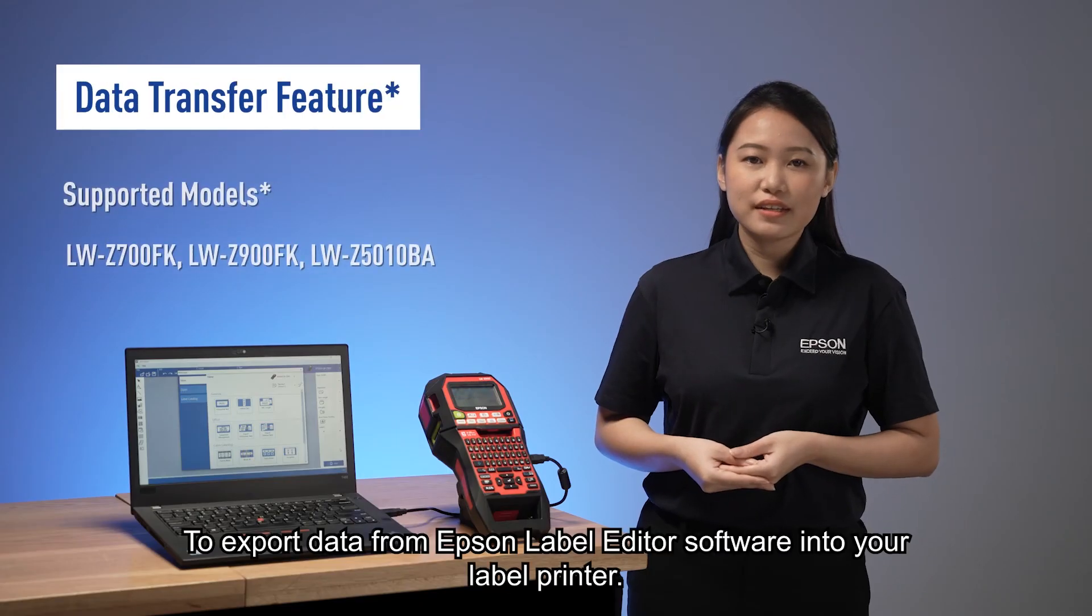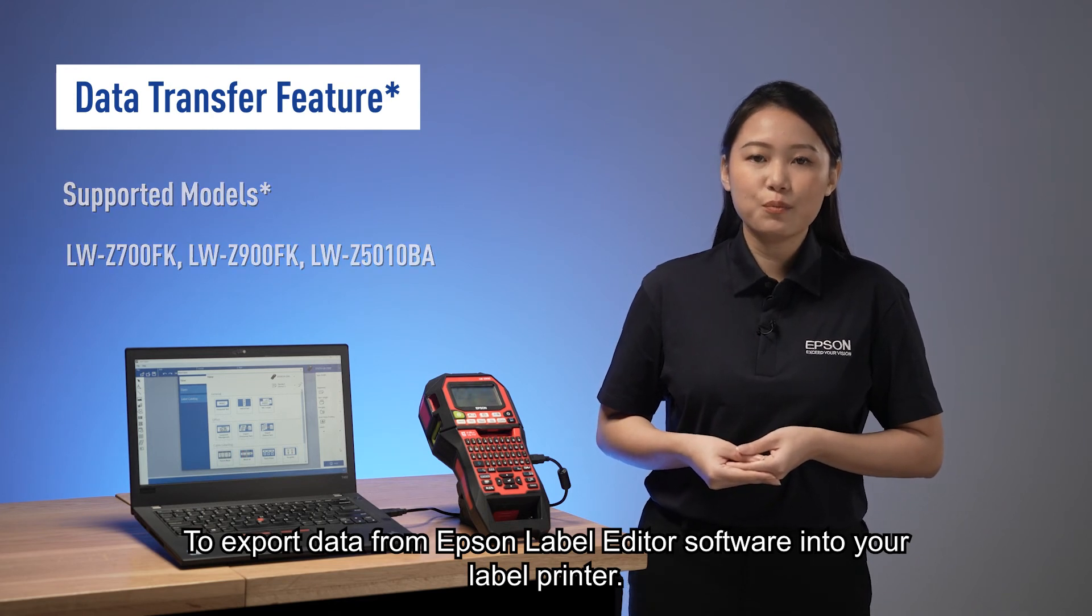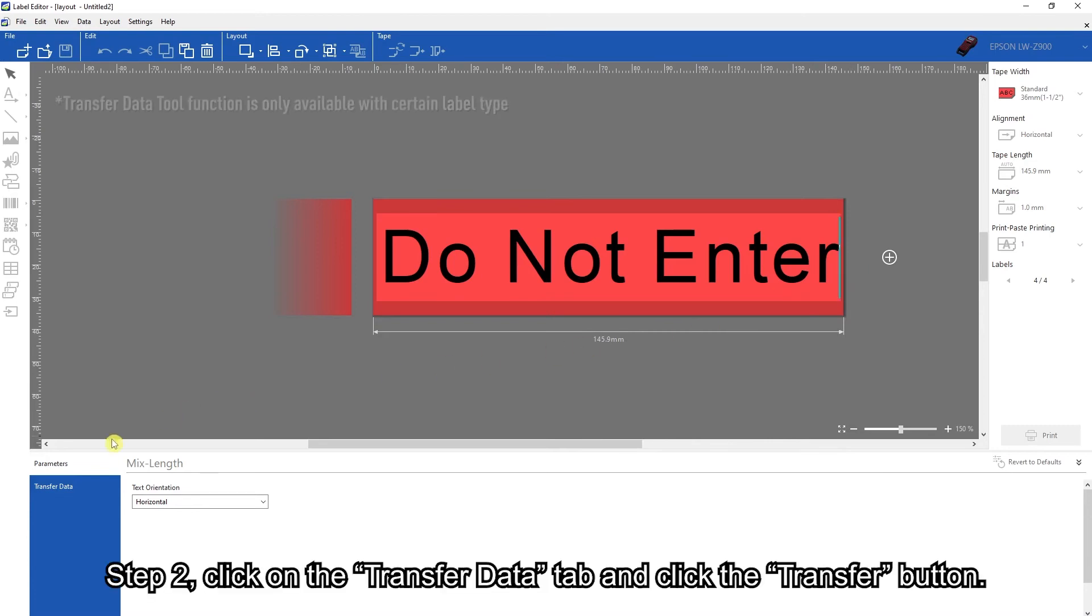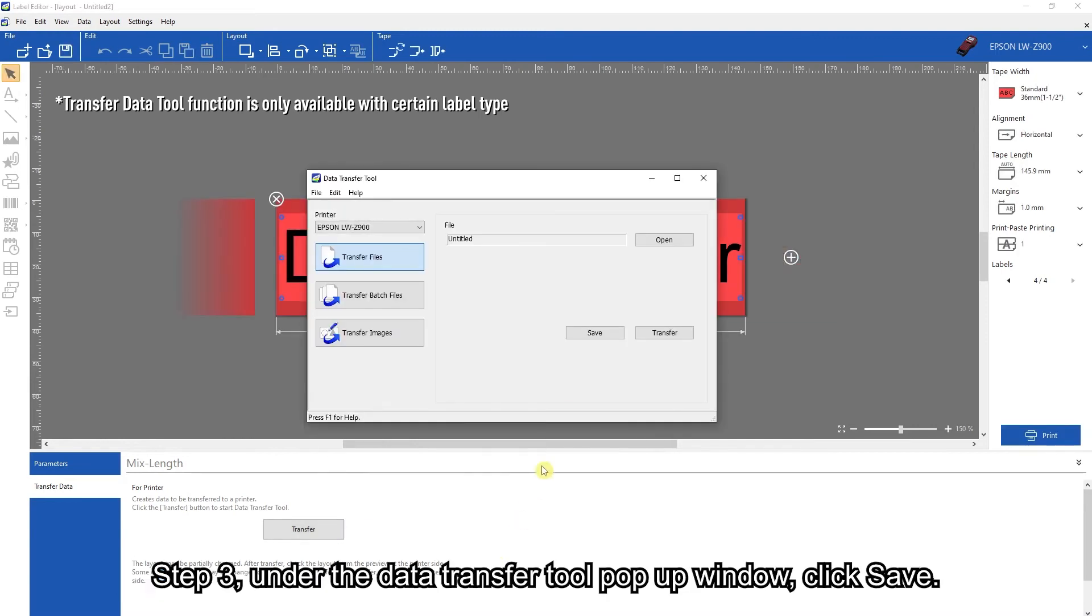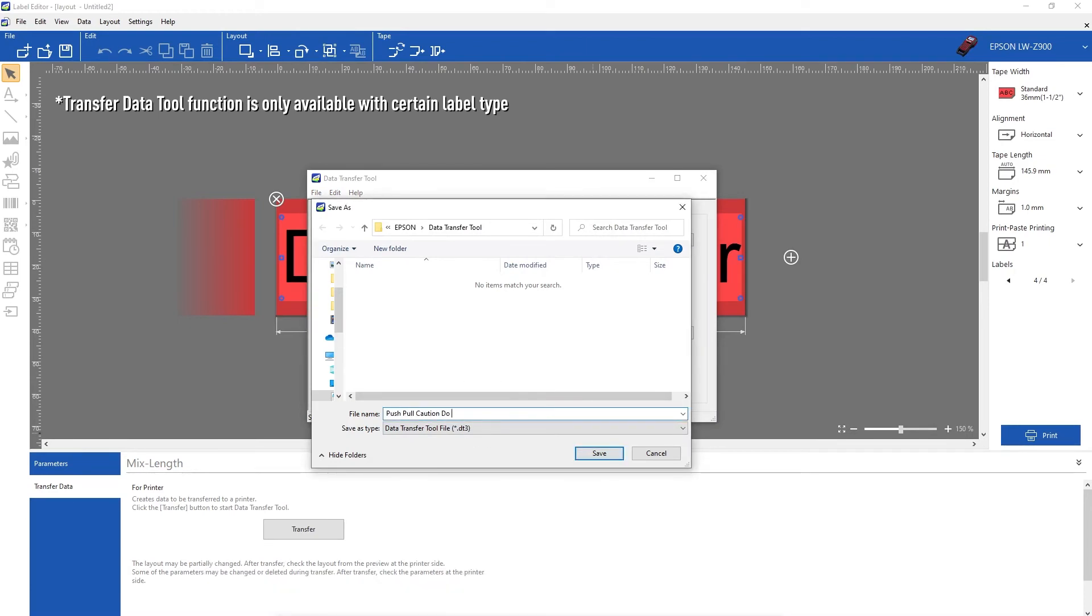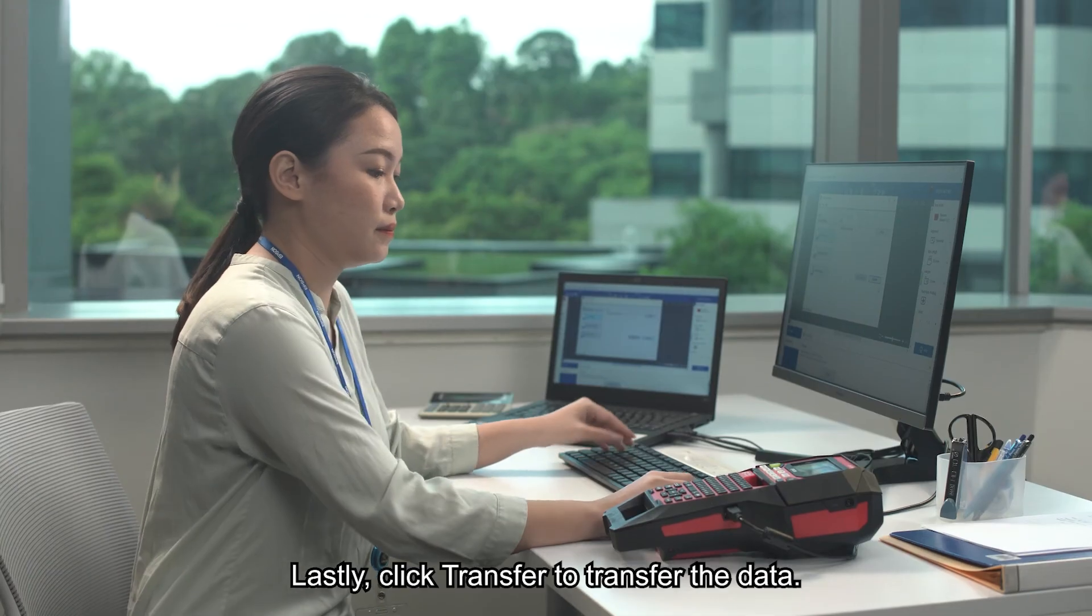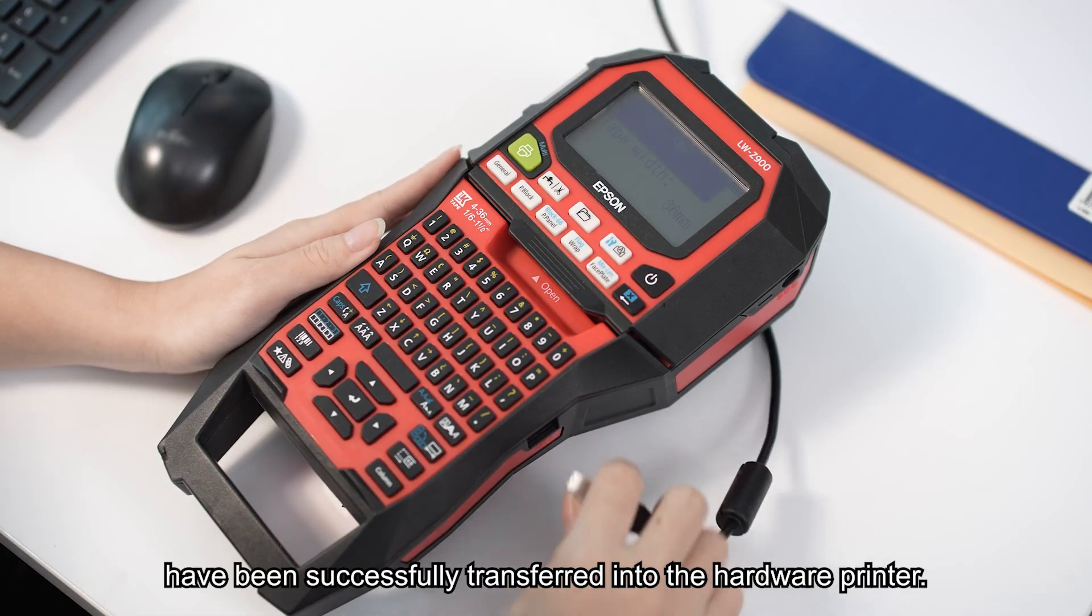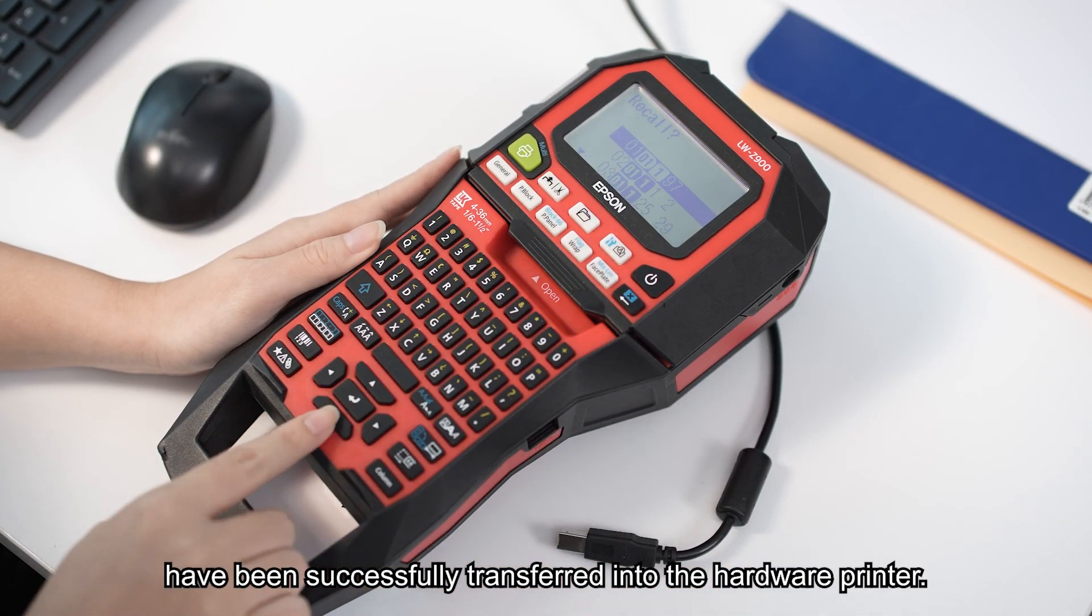To export data from Epson label editor software into your label printer: Step 1, select the data to export. Step 2, click on the transfer data tab and click the transfer button. Step 3, under the data transfer tool pop-up window, click save. Step 4, give the file a name and click save afterwards. Lastly, click transfer to transfer the data. Check and ensure the data has been successfully transferred into the hardware printer.